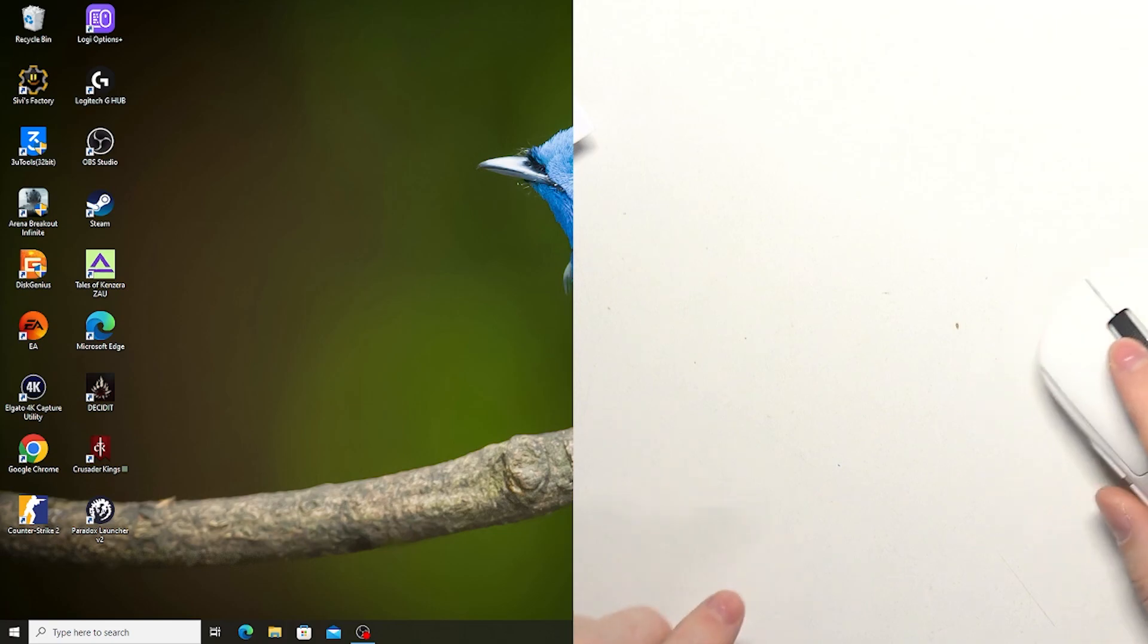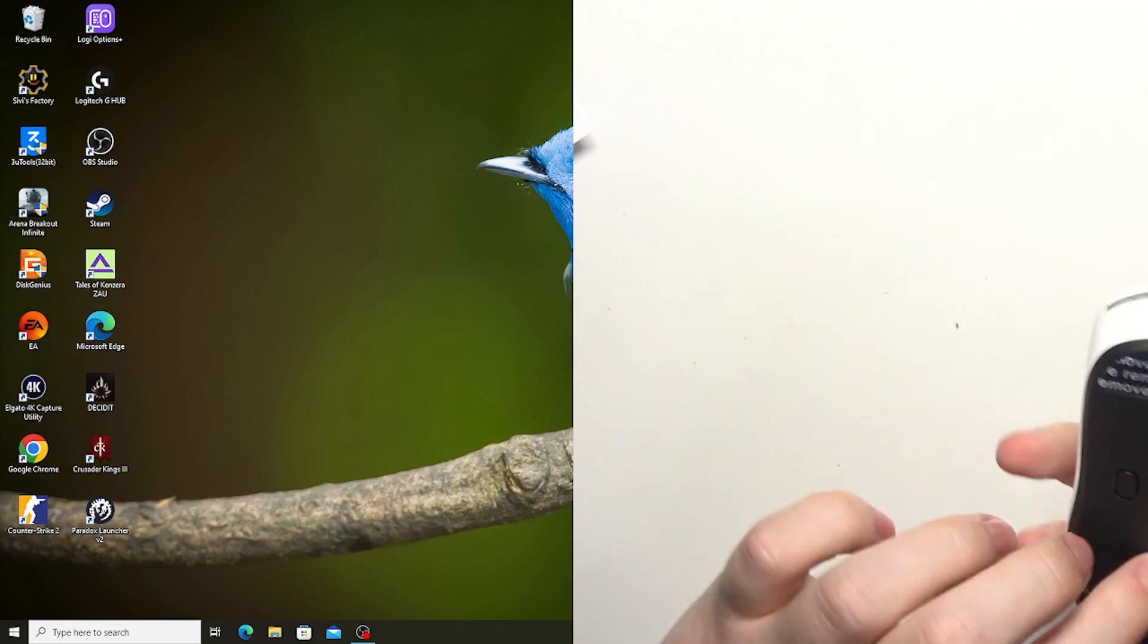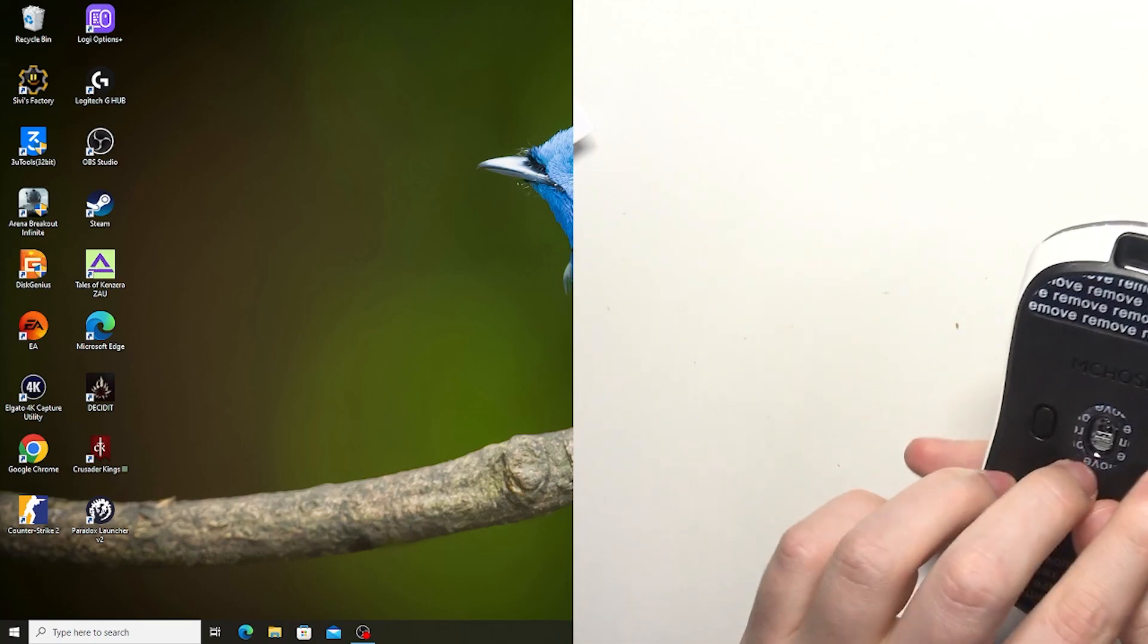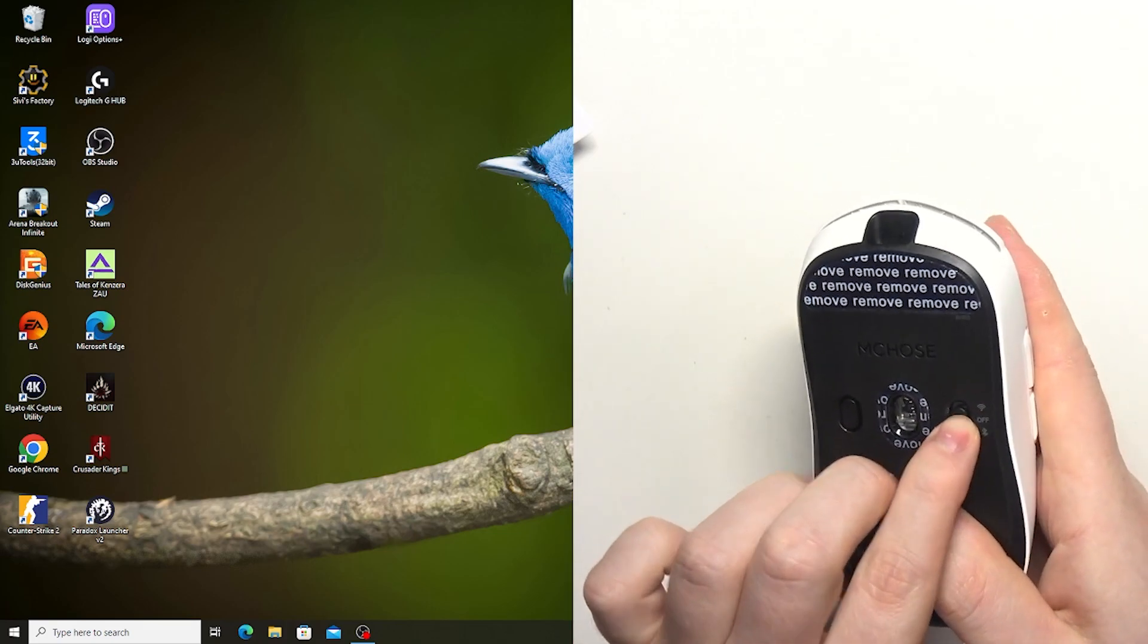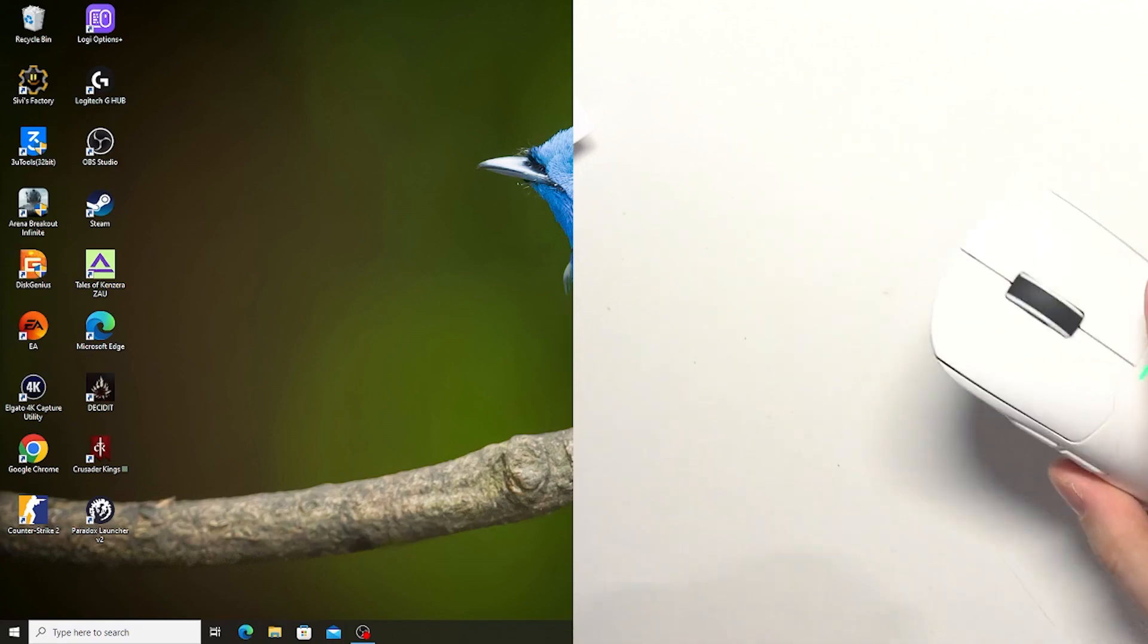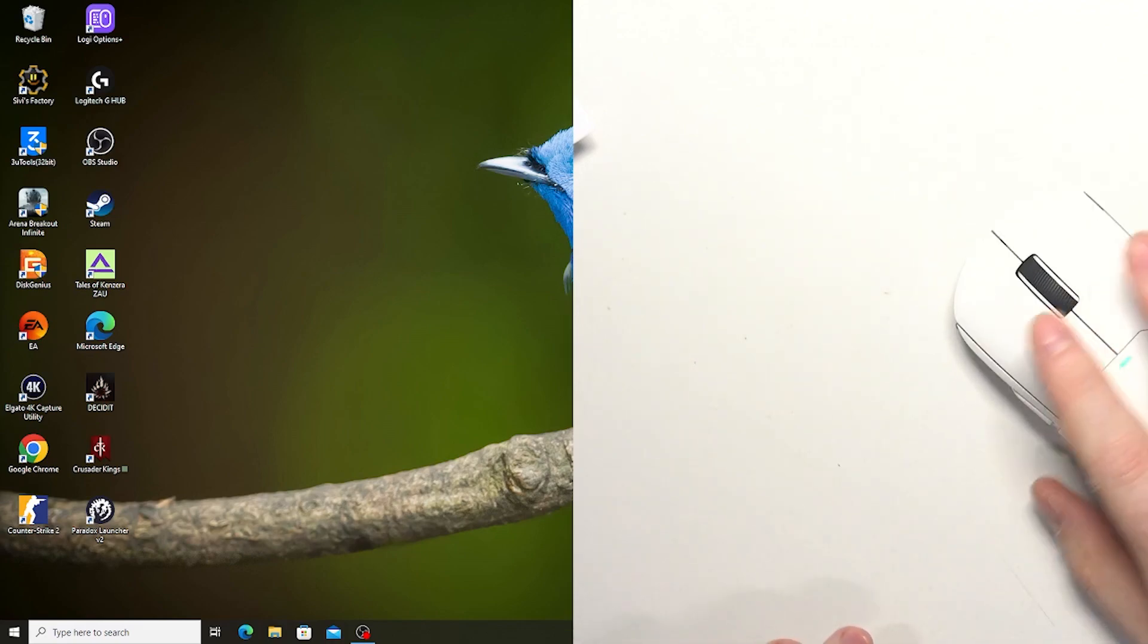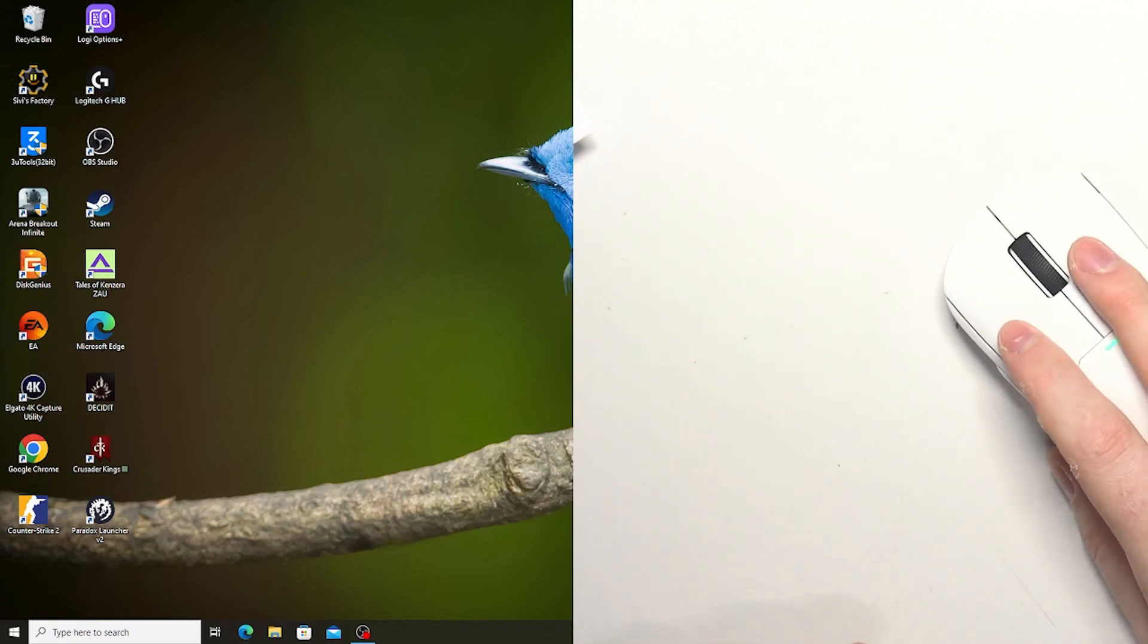After that switch your mouse to the 2.4G mode on the bottom right here and your mouse should again spring to life.